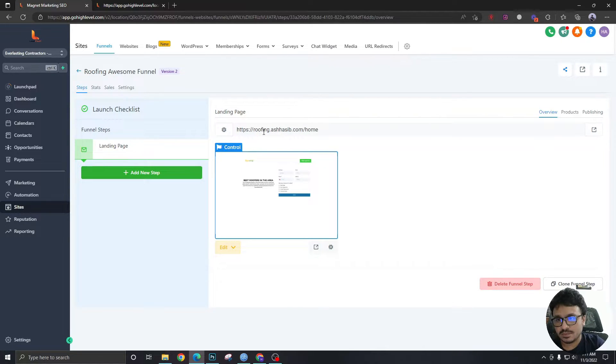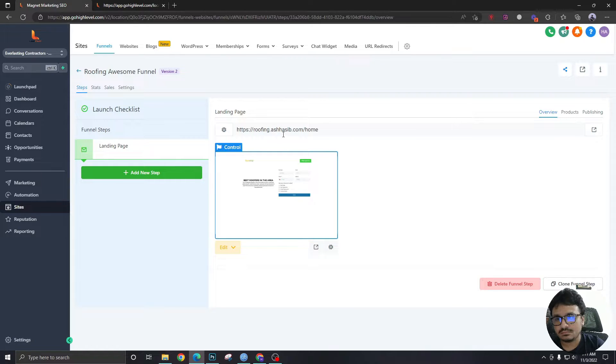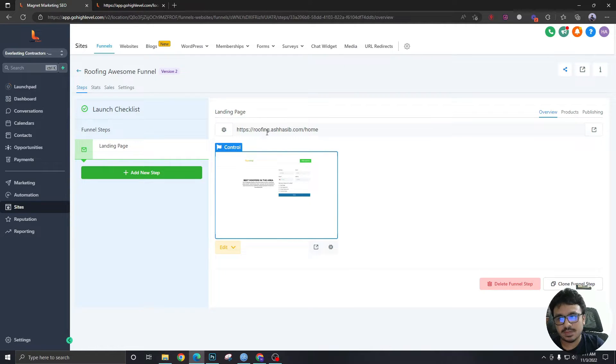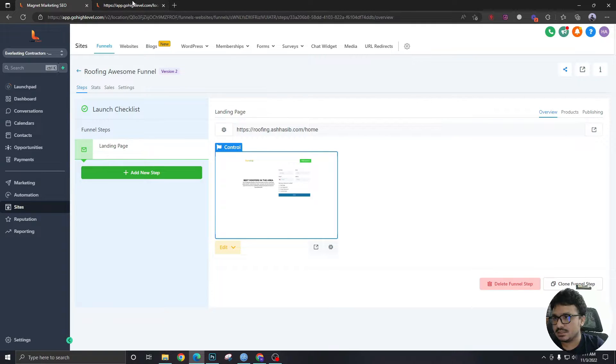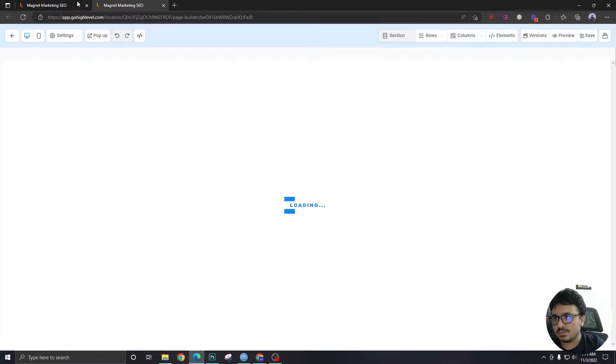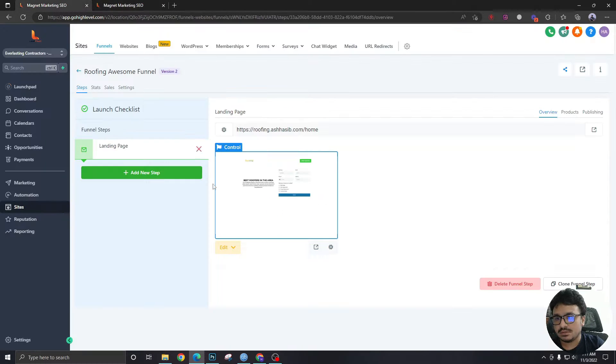So this is my own website. I've just created a subdomain on my own domain and connected it. So let me go to the builder.